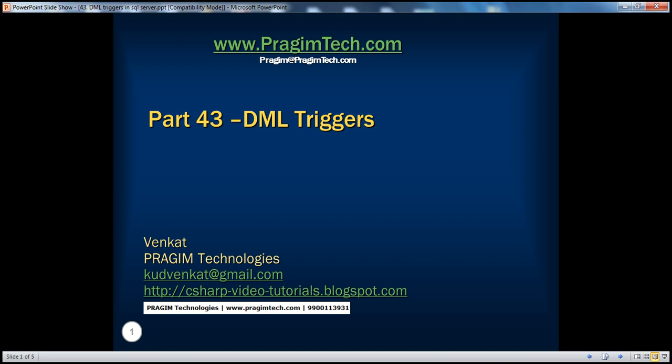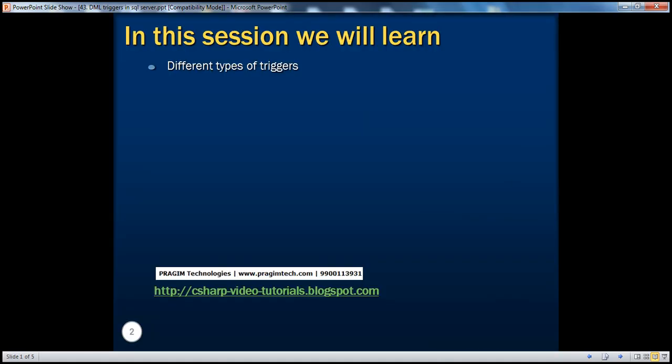Hello. Welcome to Presume Technologies. I am Venkat. This is part 43 of SQL Server. In this session, we'll learn about the different types of triggers that are available in SQL Server.